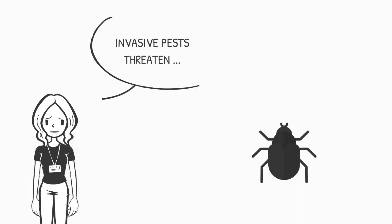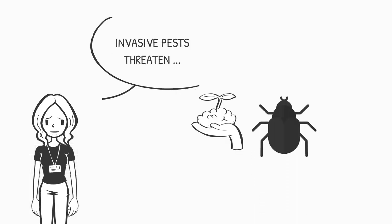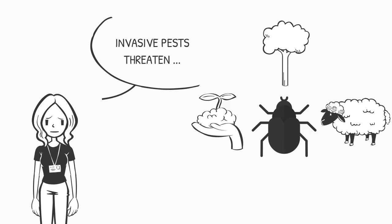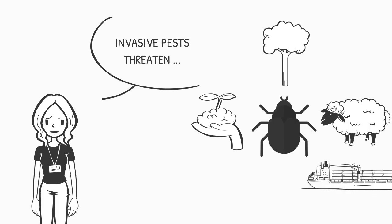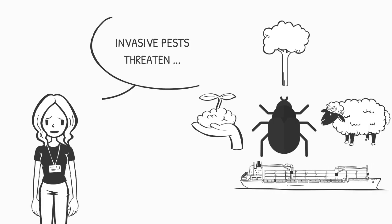Invasive pests threaten crops, forests, and livestock. They also have a very real impact on trade.